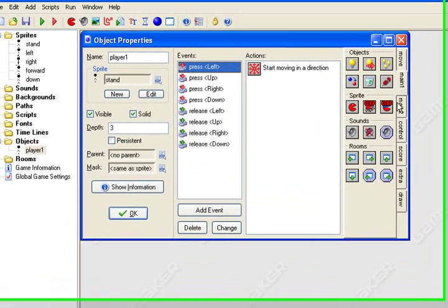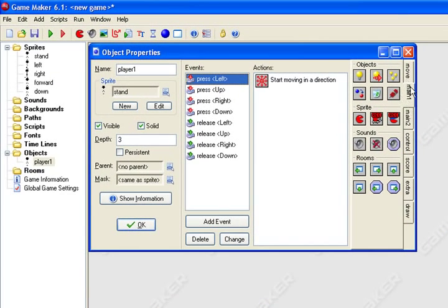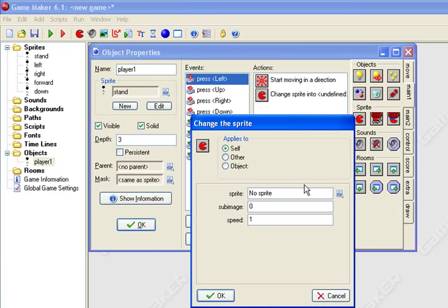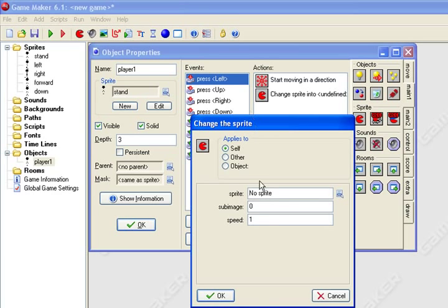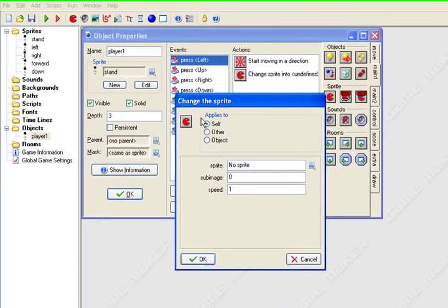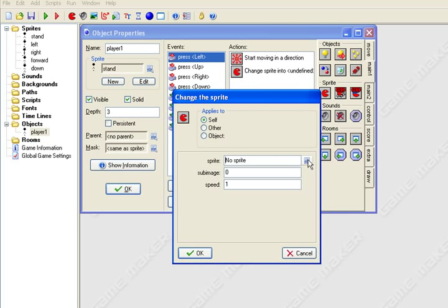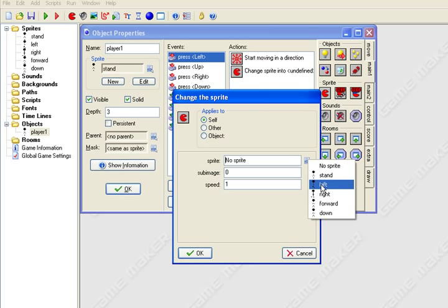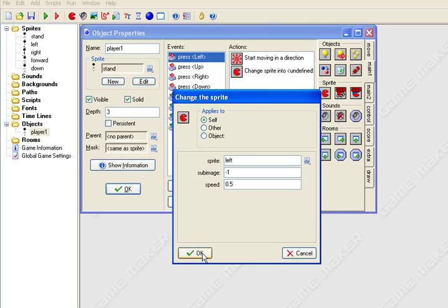Down in the main one tab, you want to click this little red sprite right here that looks like a little red pacman. Click and hold and drag over to the actions list and you'll get this other pop-up box. Now what you want to do is select your left sprite. So you're changing your stand sprite into the left sprite when you hit the left key. The sub-image, change that to negative one and the speed zero point five. Just hit OK.